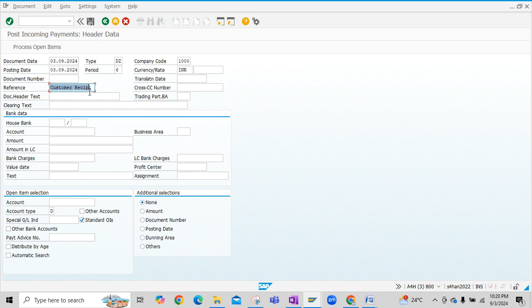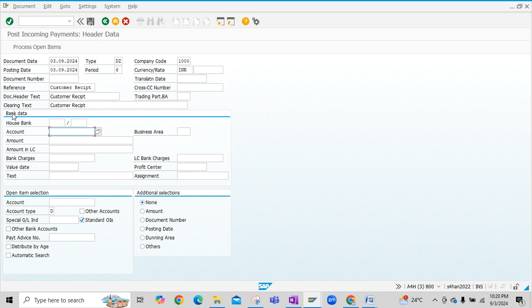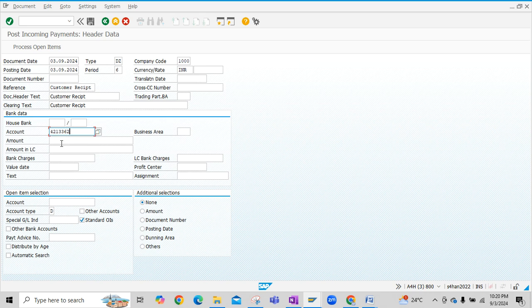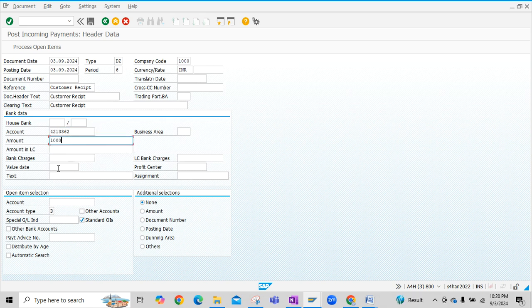Enter customer receipt reference, you can enter document header text, clearing text. Then we have to enter account, so basically this is the bank related data. We have to enter bank receipt account here. Enter amount that we have to receive from customer and enter value date.